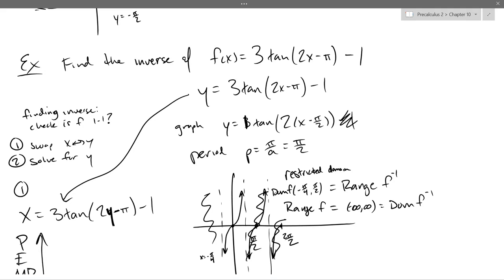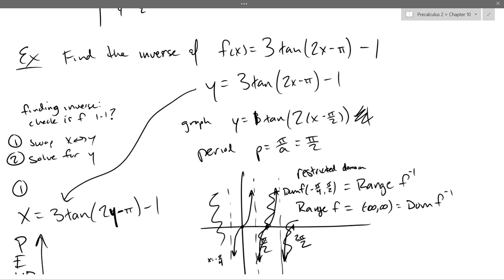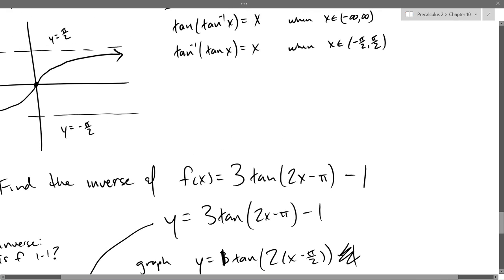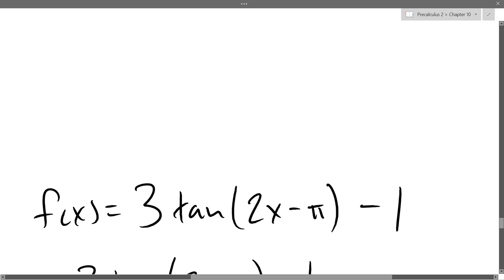It fails the horizontal line test infinitely badly. So we had to trim down the domain of tangent, which turned into the range of the inverse function. I basically graphed F right here — the original F, which is 3 tan — and the 2 and the minus pi affect the period, and the minus 1. So we trimmed down the domain of F, and that trimmed down domain was the range of F inverse. Your question was: what about the domain of the inverse function, which is the range of the original?